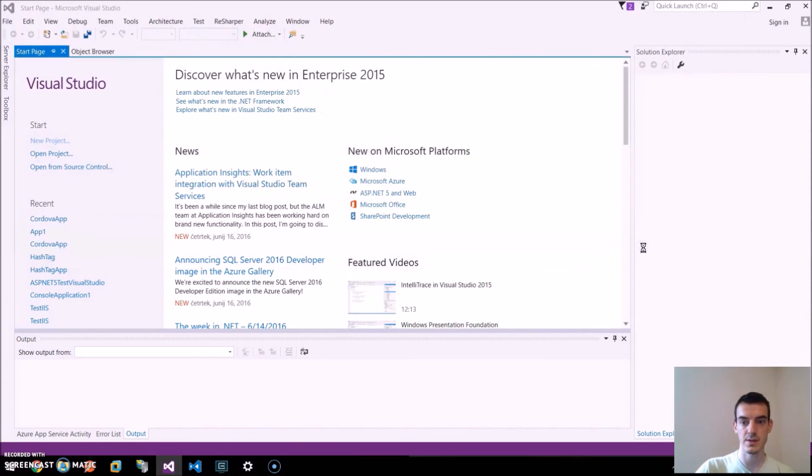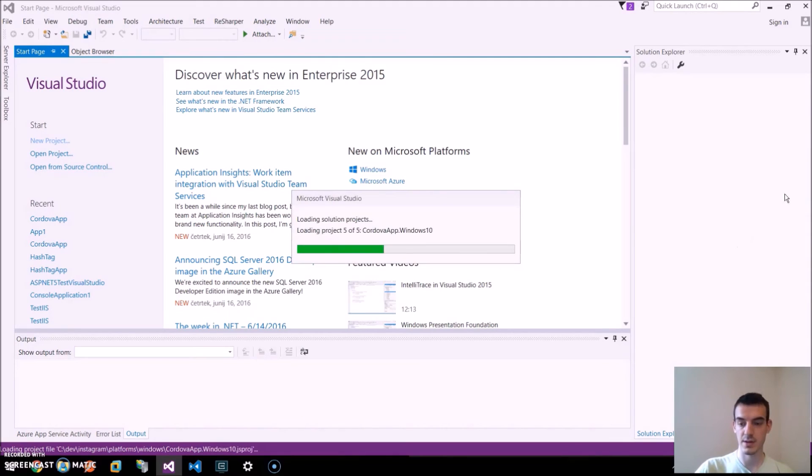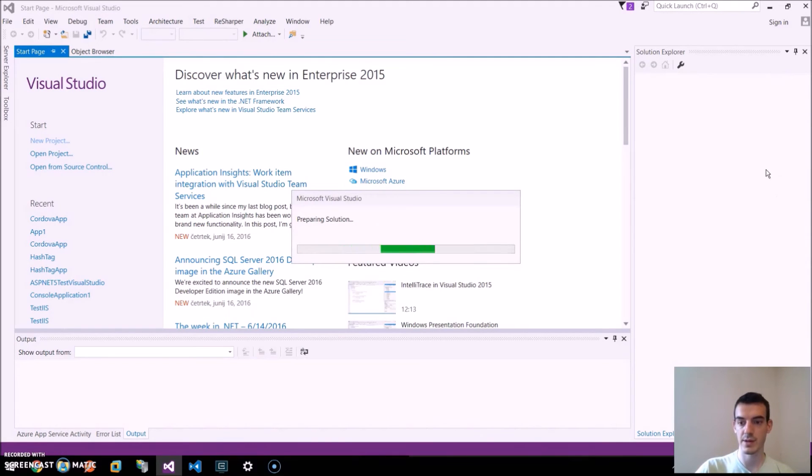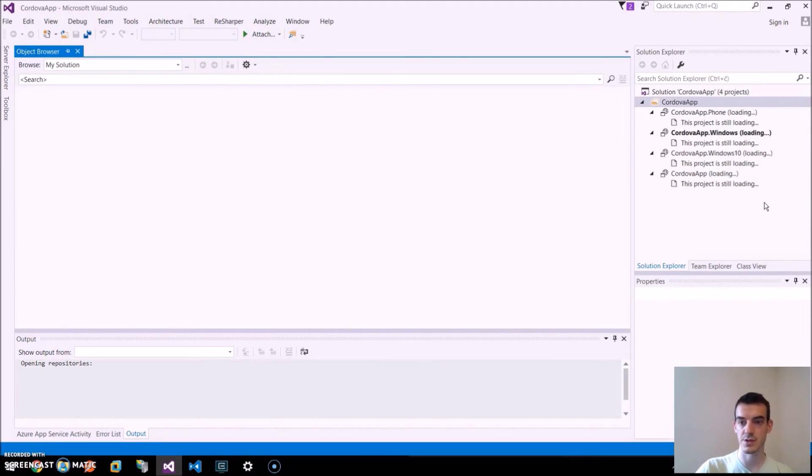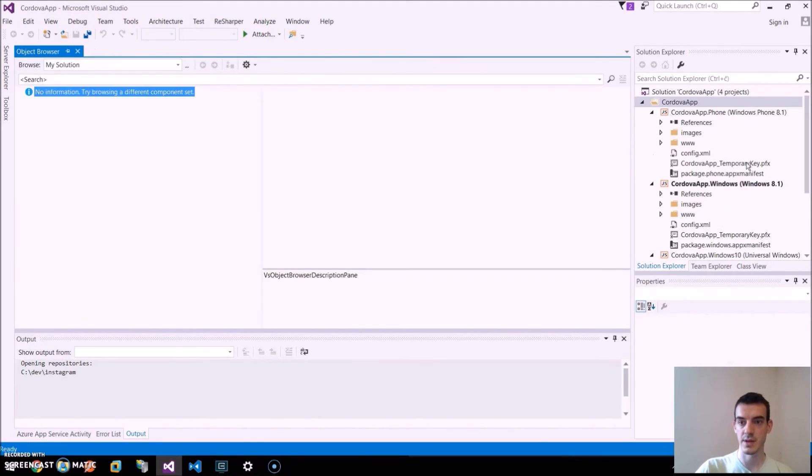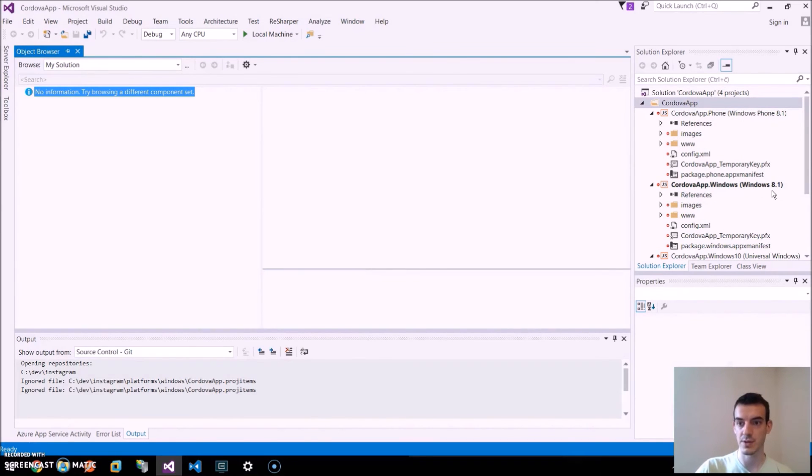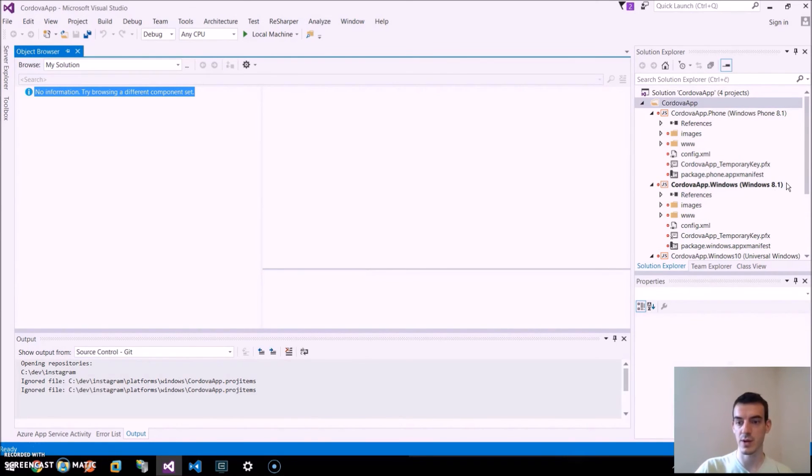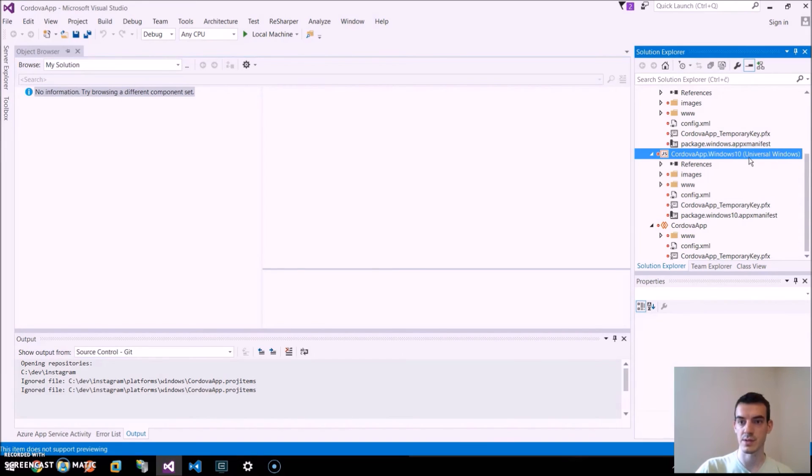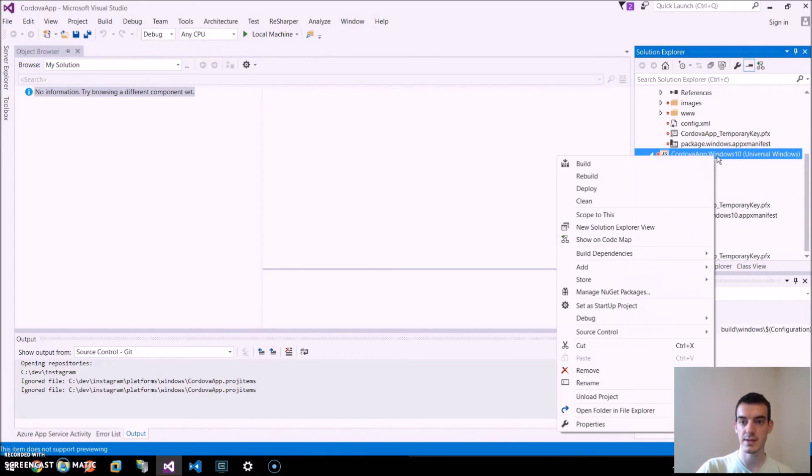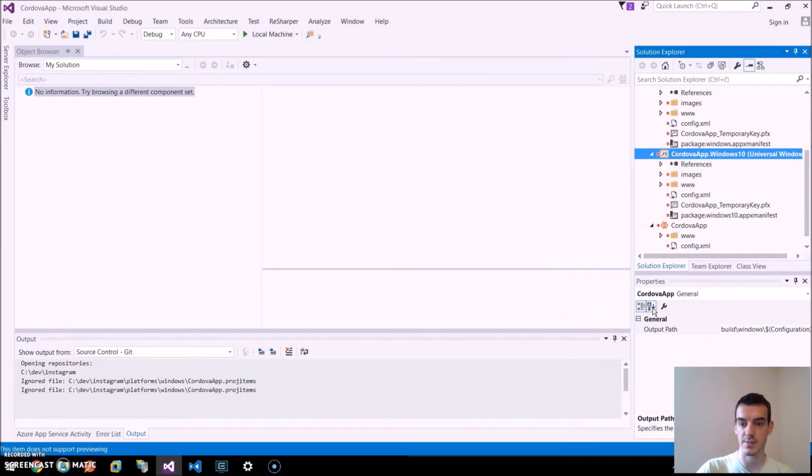Just click open and by default, there will be a few projects in our solution like Windows Phone and Windows 8.1, but we want to use the Universal Windows. So, we right click on that and click on the set as startup project.